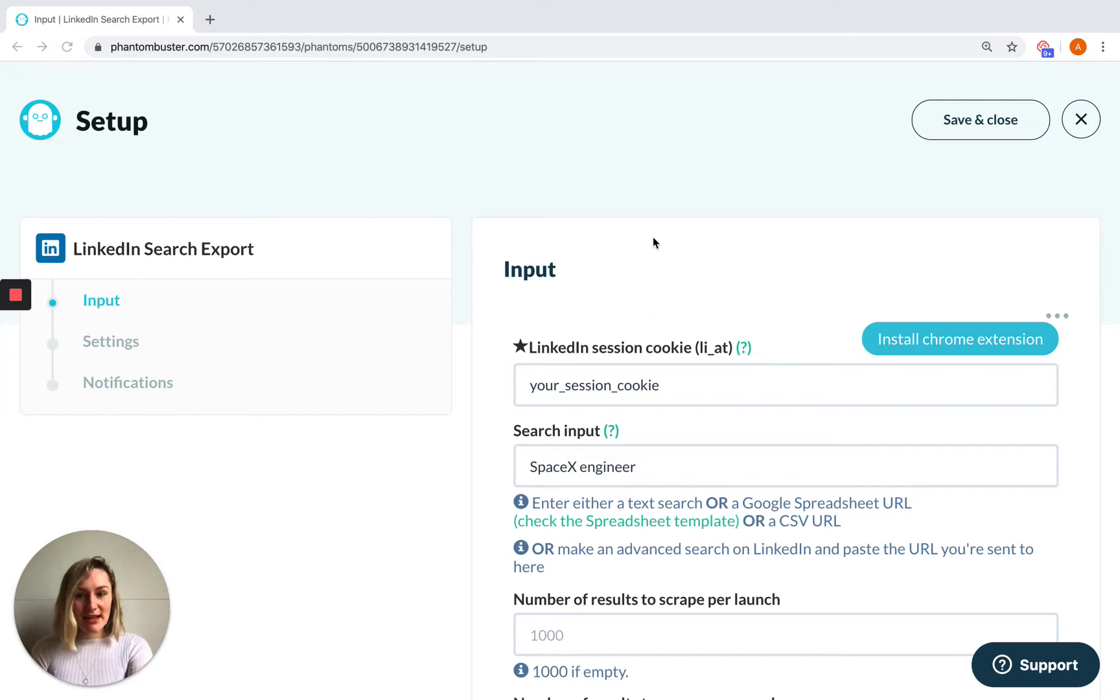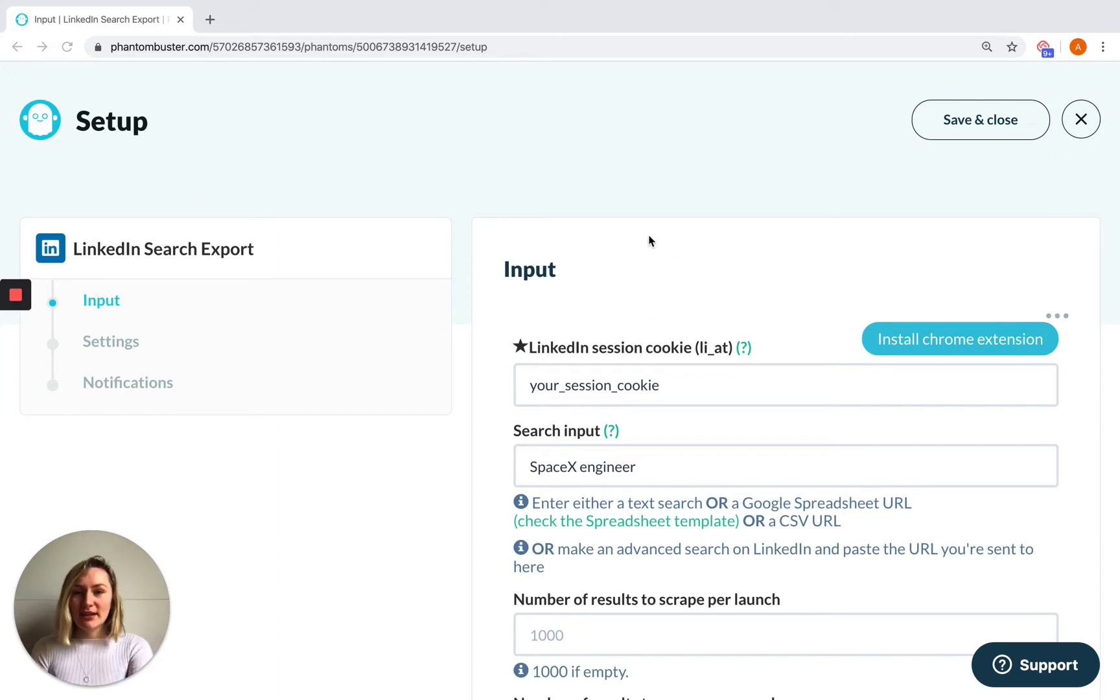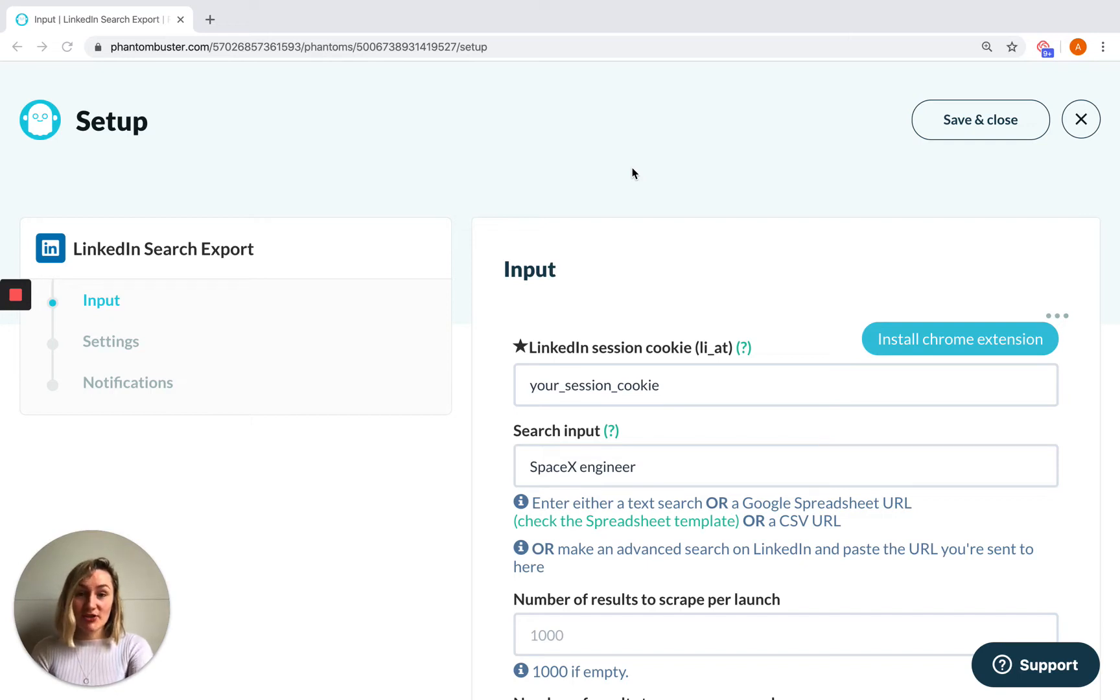For example, in this instance with LinkedIn, this means that you will have needed to be logged into LinkedIn on your browser in order that some session cookies are stored there and you can retrieve them.